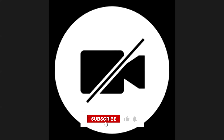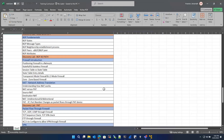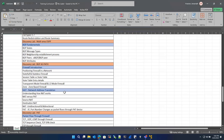Good evening everyone. I'll share my screen and show you the topics we're going to discuss today. Students requested a VRF lab, so we will do a VRF lab today. Apart from that, we are doing one more BGP discovery lab, using a route reflector.